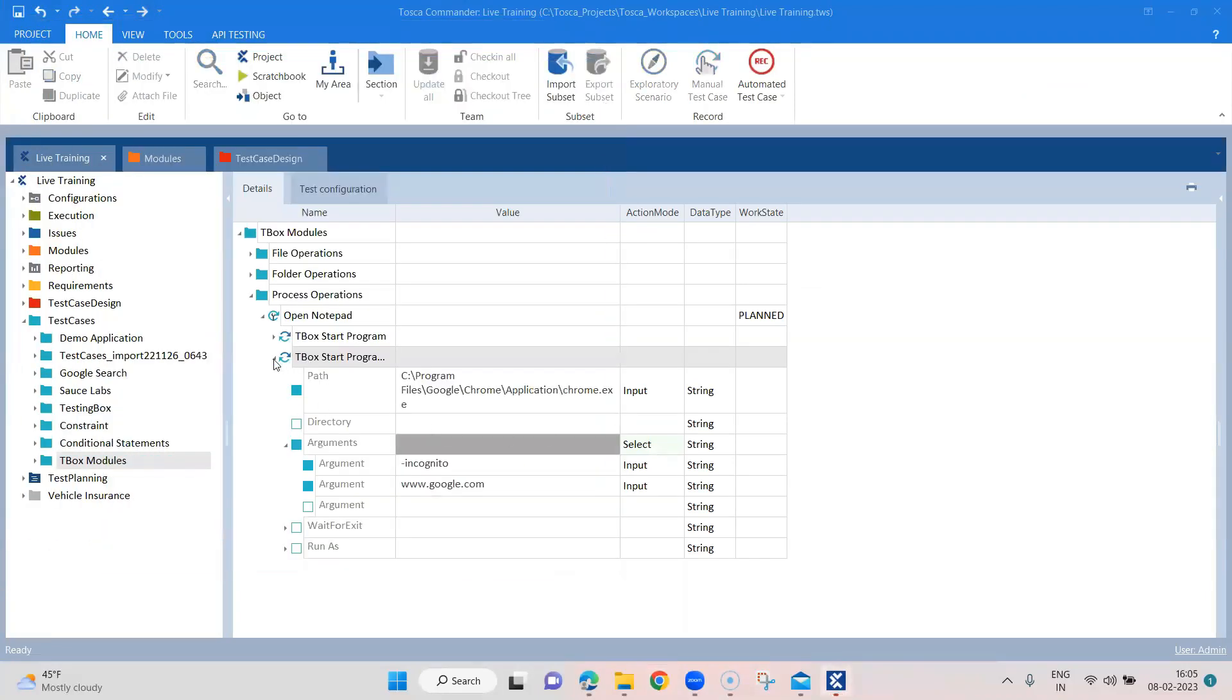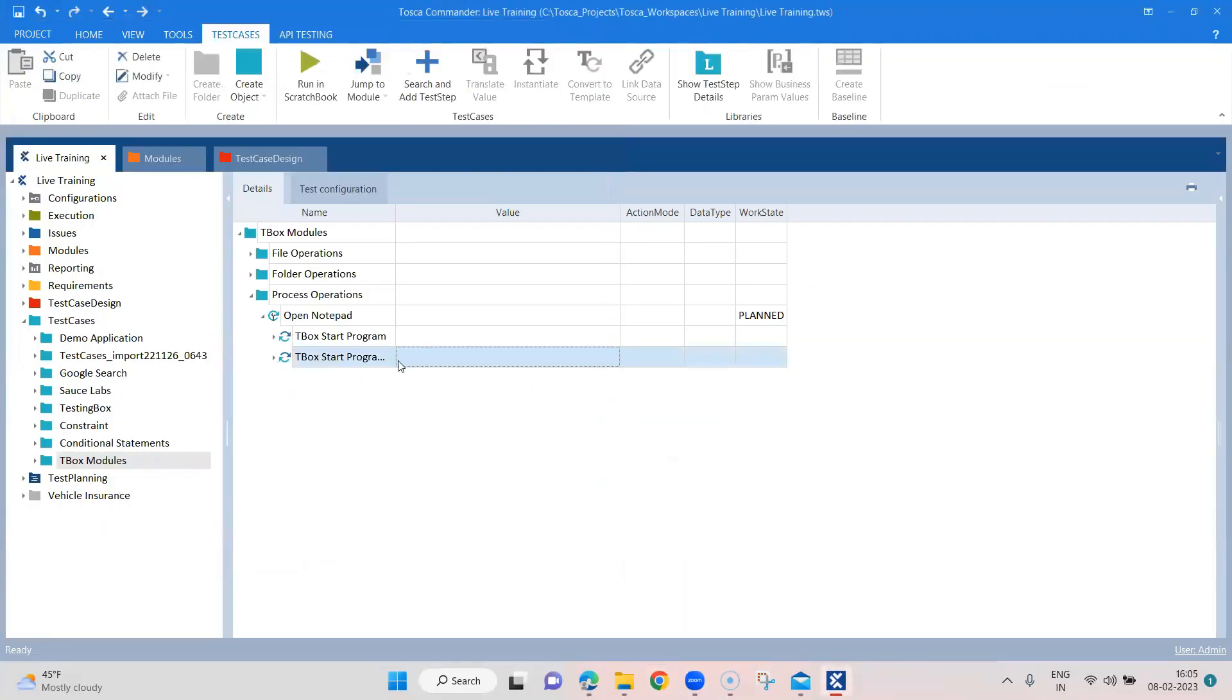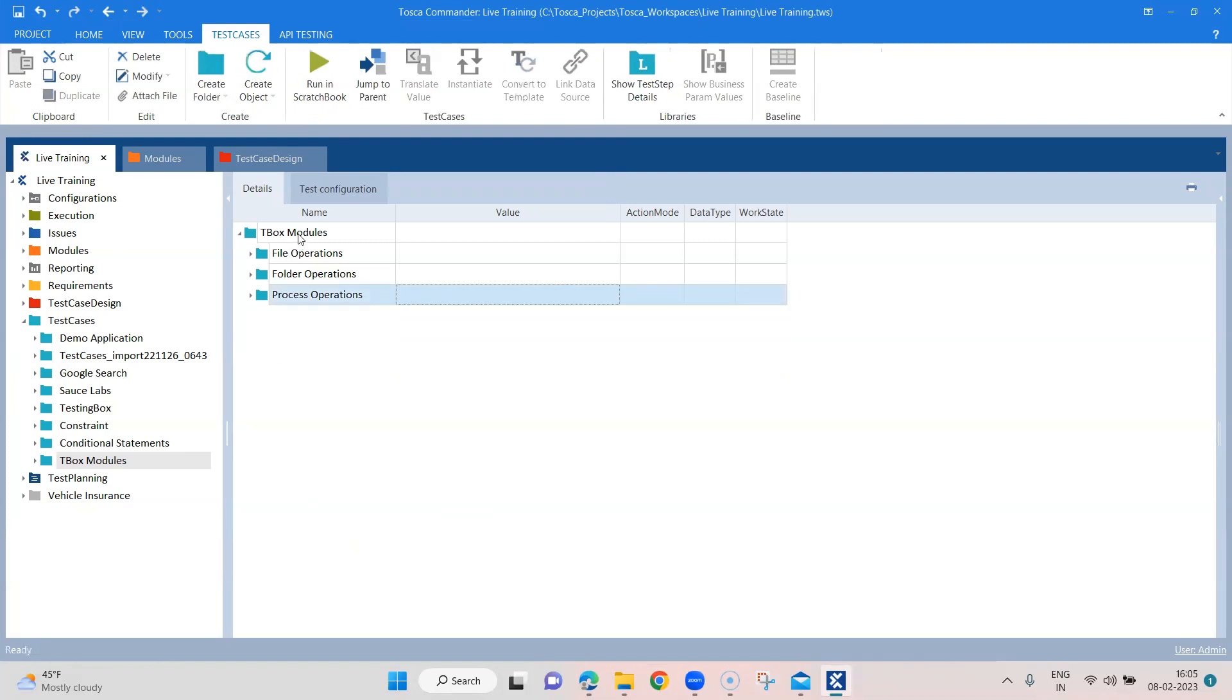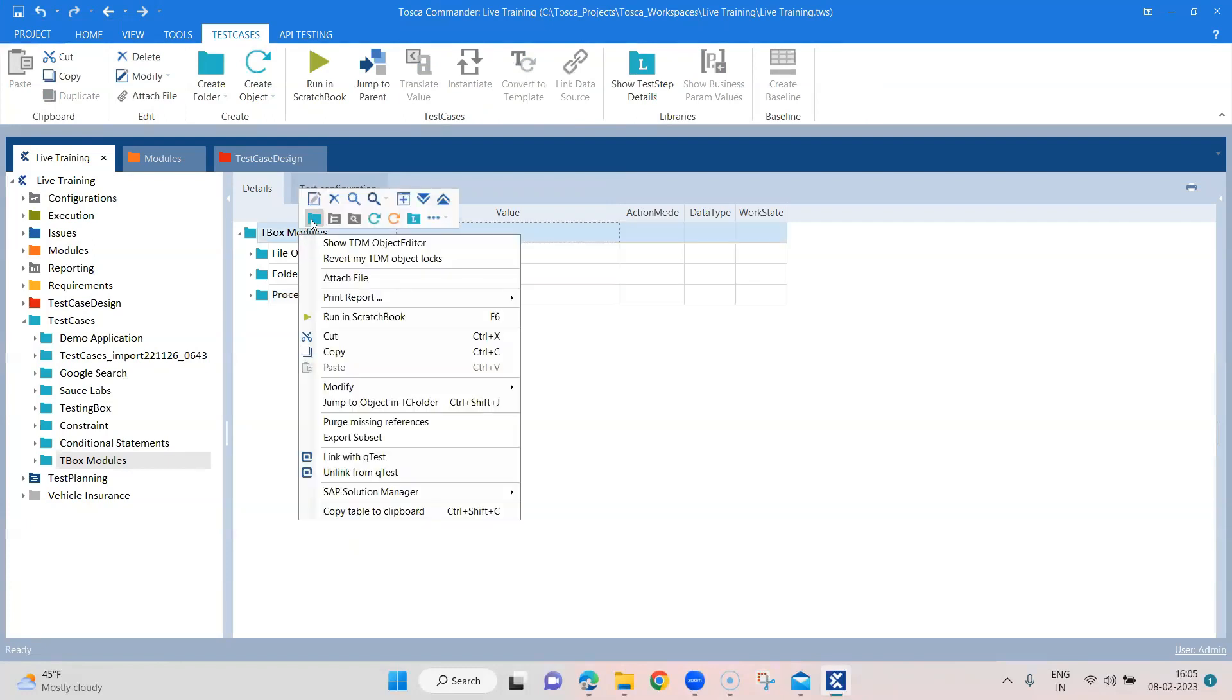So that's how powerful this particular TBox module is. It can open any particular application with parameters or with arguments, even if it's a username and password protected application. Now coming to our last module, which we are going to look at in this particular session.